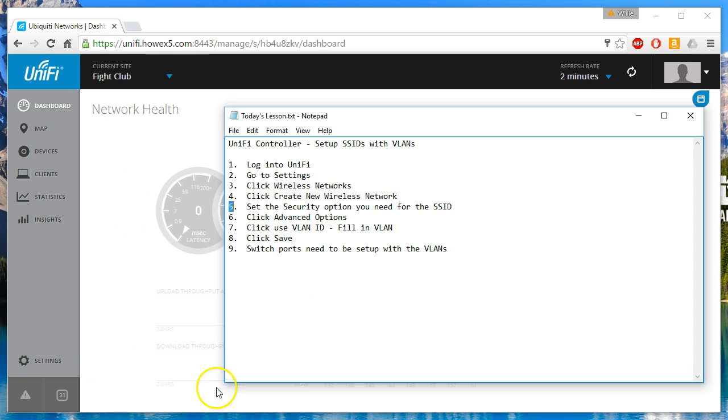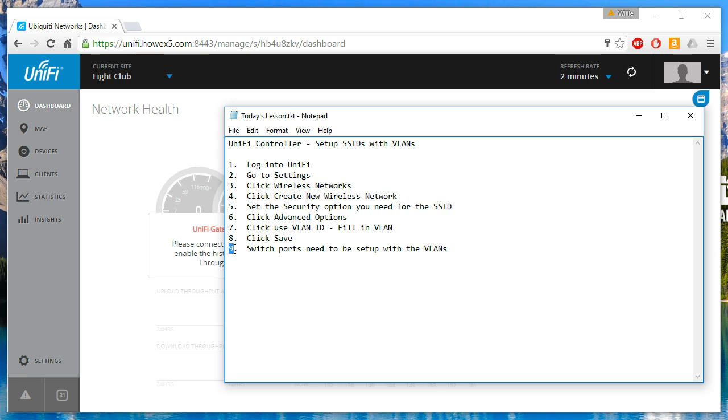It is important to note that whether using Ubiquity switches or another brand, the ports that the access points are plugged into will have to be configured to allow those VLANs.